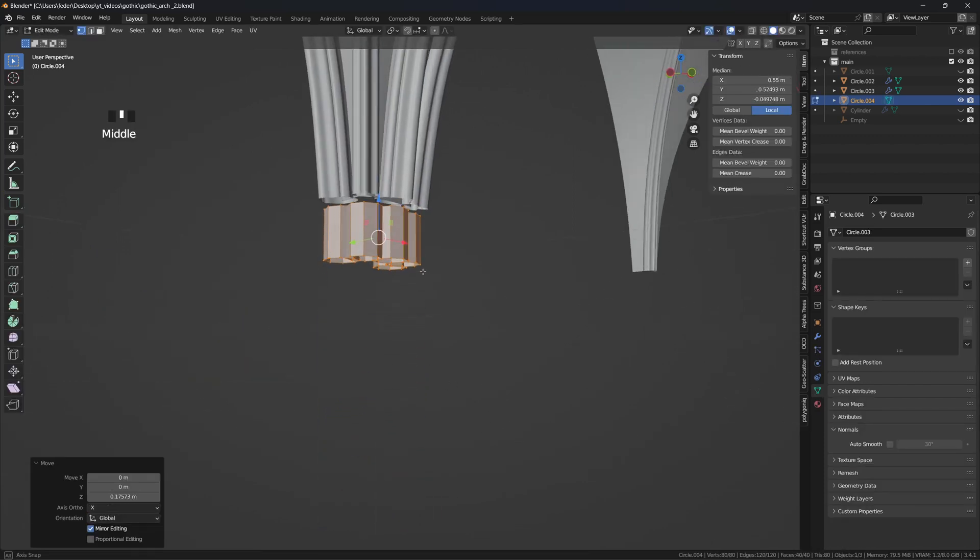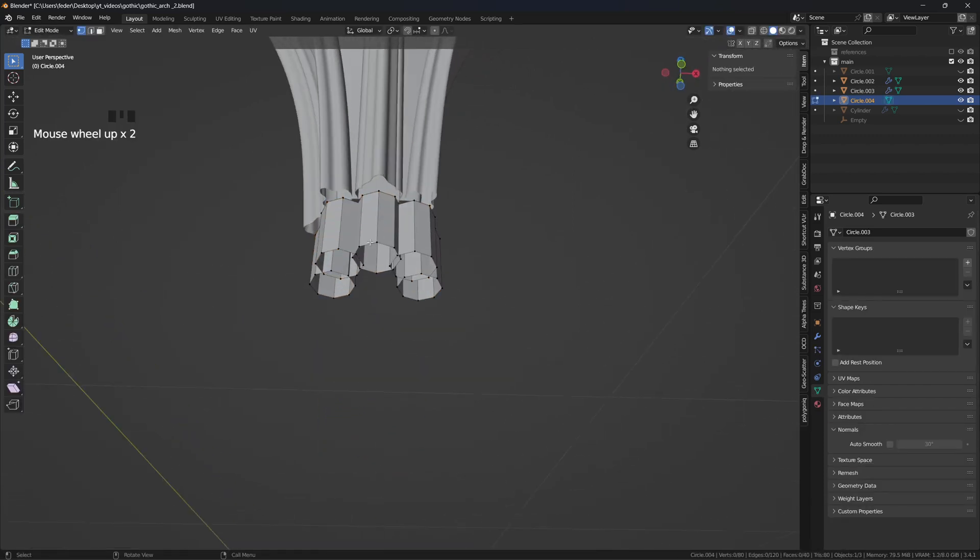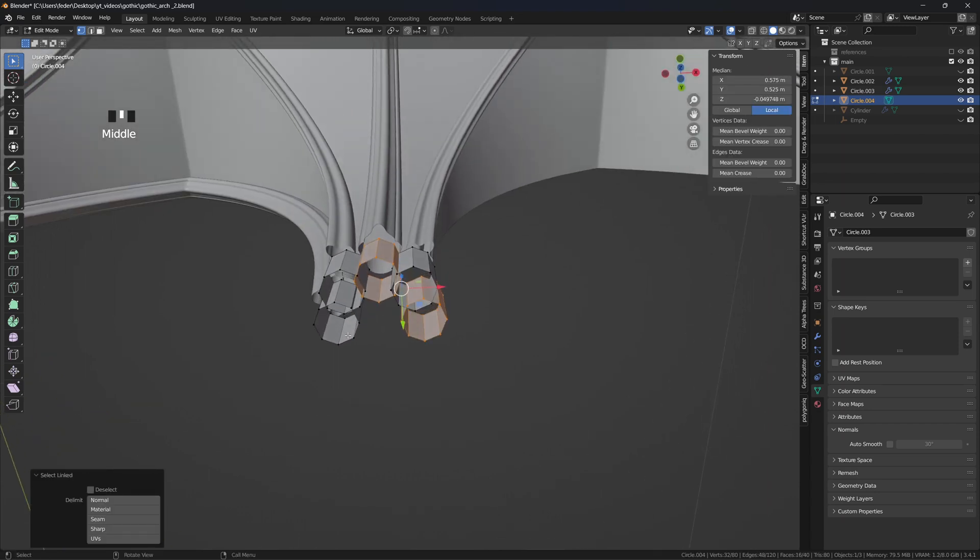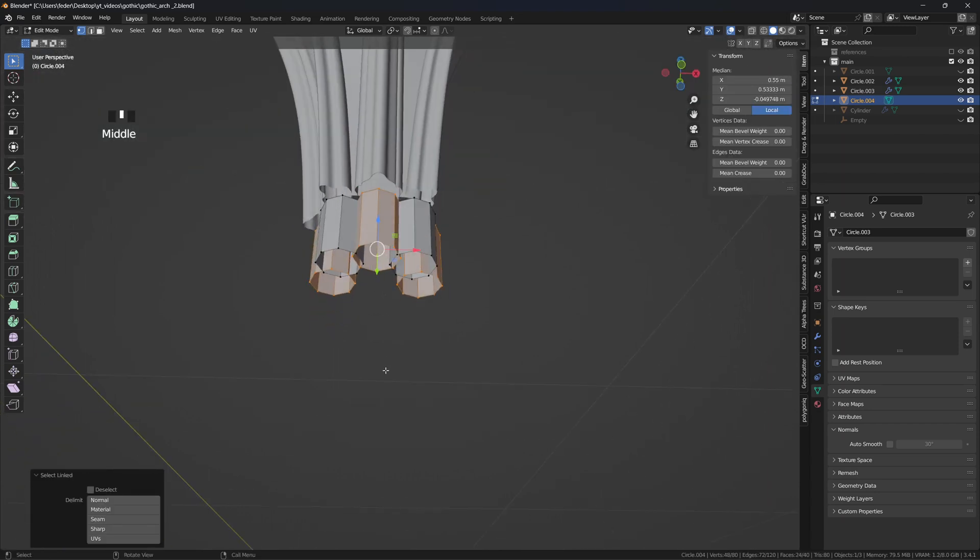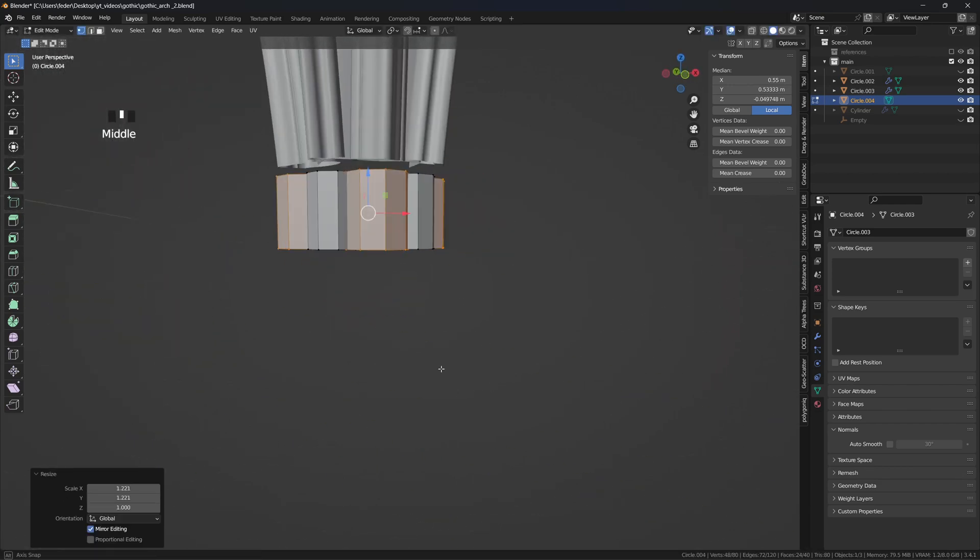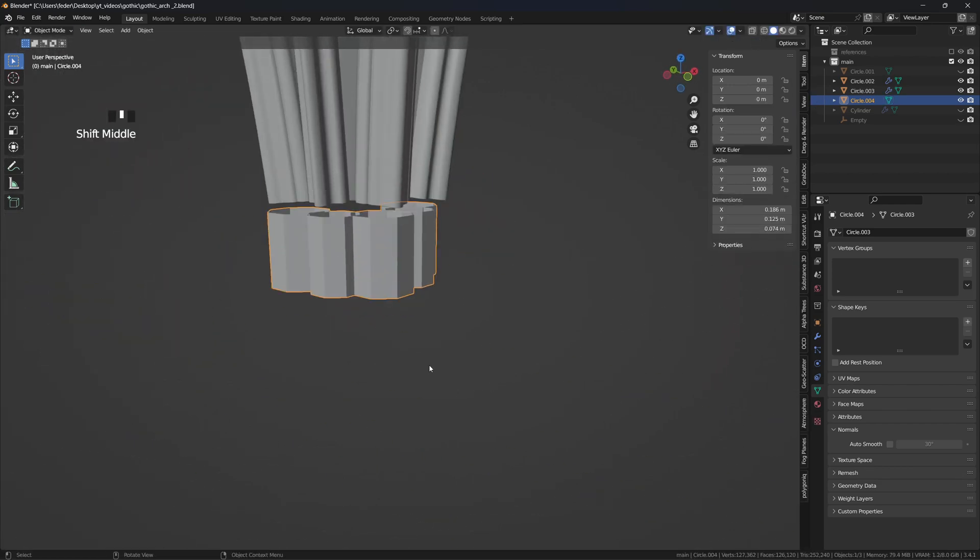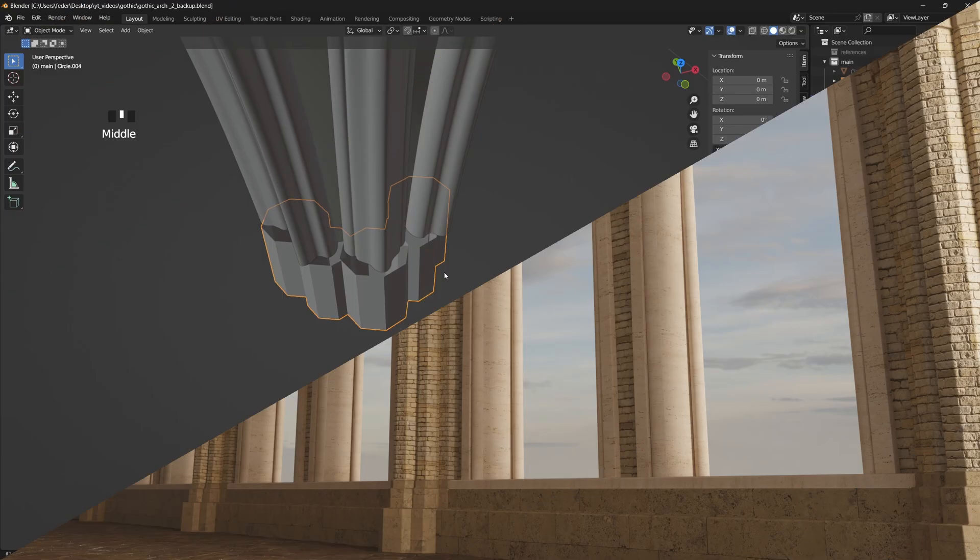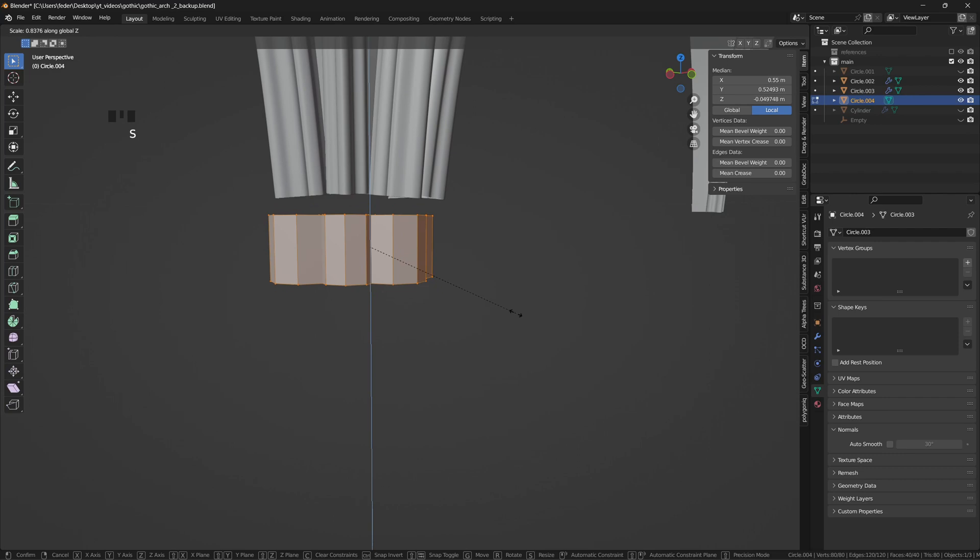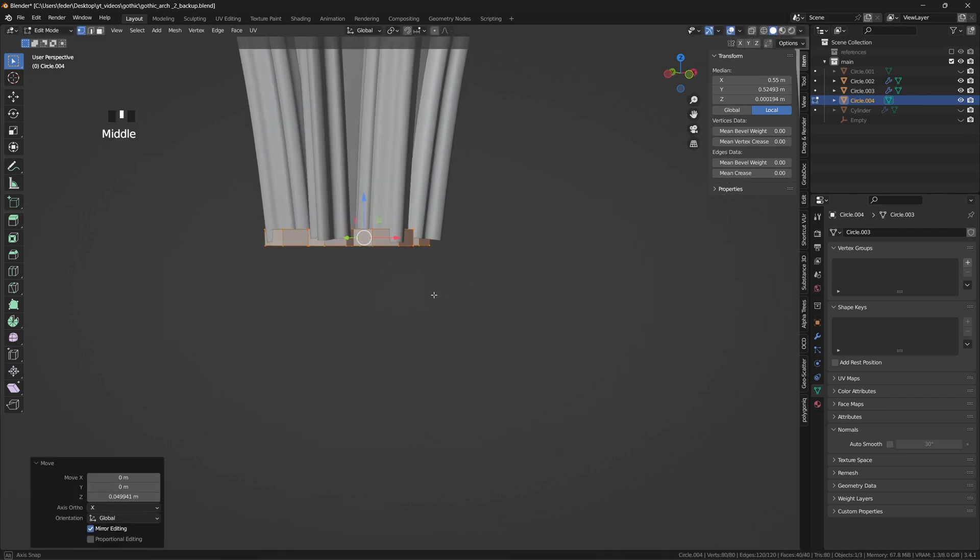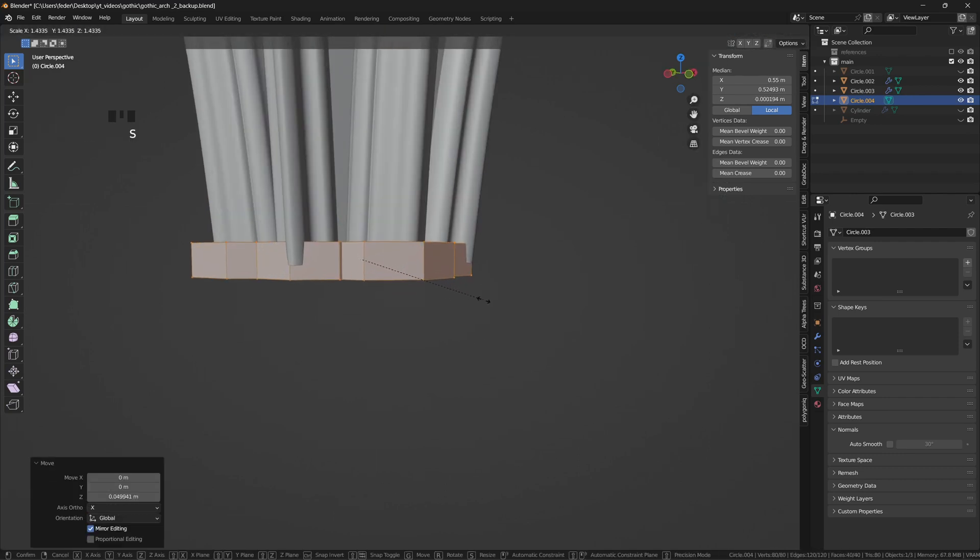Select the frontal and the side columns and press S and Shift-Z to make them slightly bigger. At this point we can change the pivot point to individual origins, and start shaping the profiles as desired.